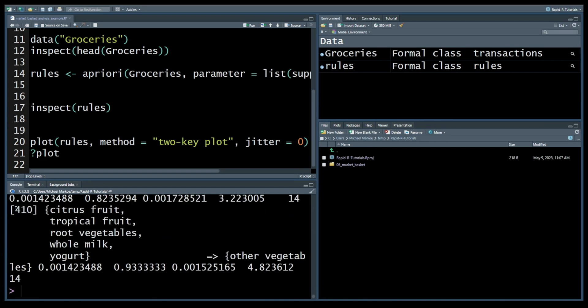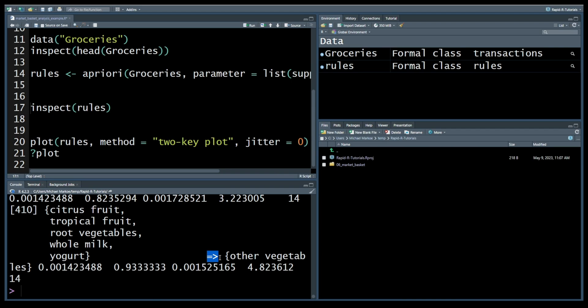Here you'll notice rules such as citrus fruit, tropical fruit, root vegetables, whole milk, yogurt - they relate to other vegetables. So that indicates that when a customer purchases citrus fruit and root vegetables, they're also likely to buy other vegetables.